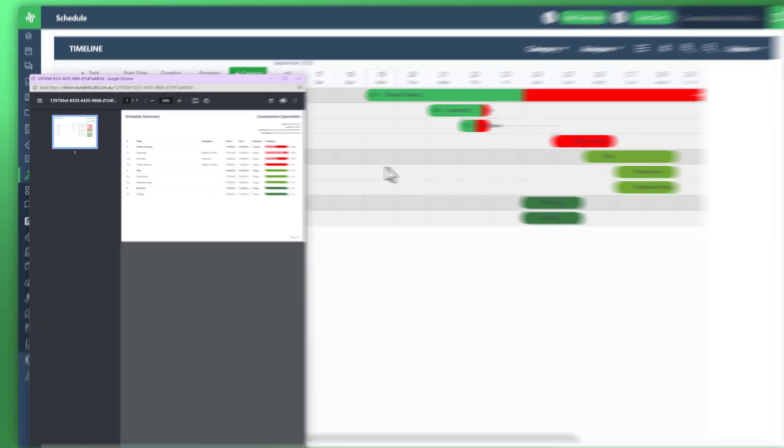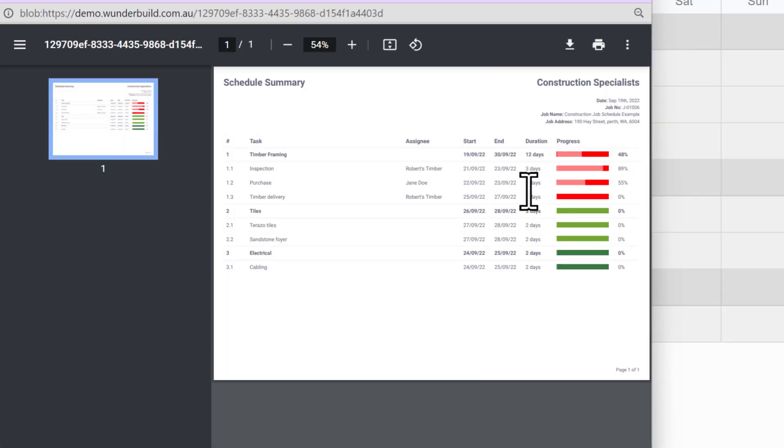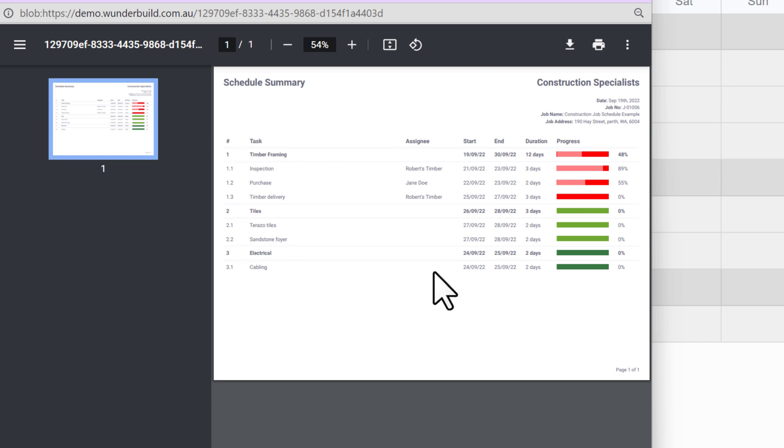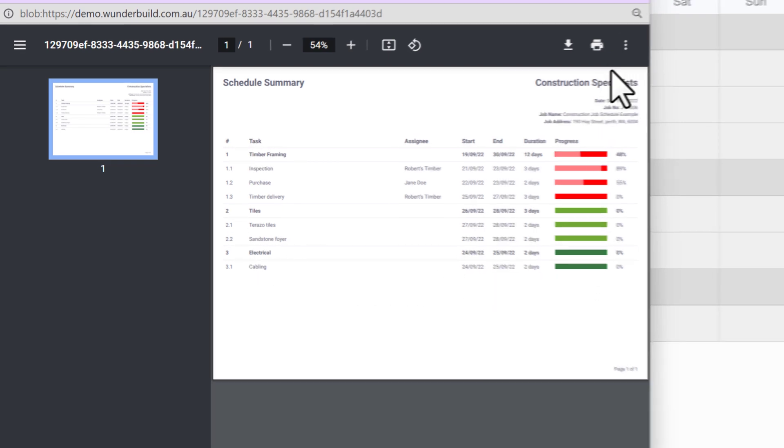Now with that, you can then export that into a report, into a PDF. You can then share it with your team, share it with your clients or your customers, just to tell them how the project's going.